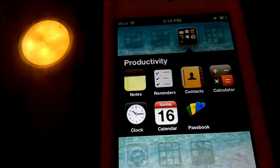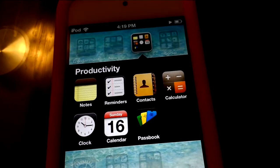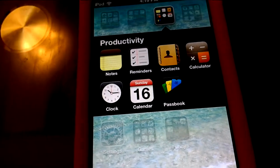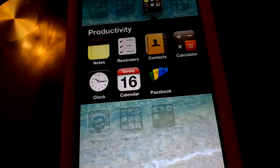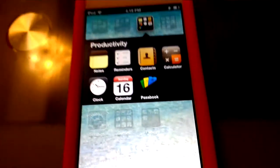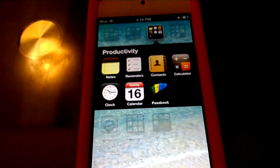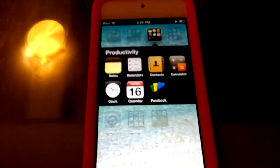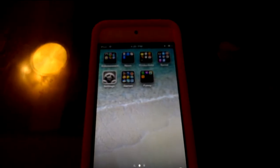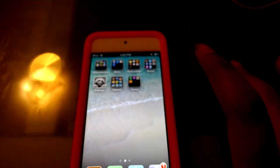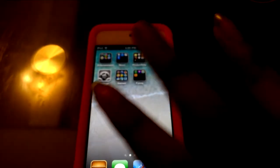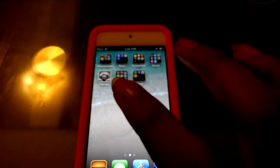For Productivity — that's how I say it — I have Notes, Reminders, Contacts, Calculator, Clock, Calendar, and Passbook. These all came with the iPod already so I didn't have to download them. Just to let you know, everything I'm telling you right now that I downloaded is free on the App Store.